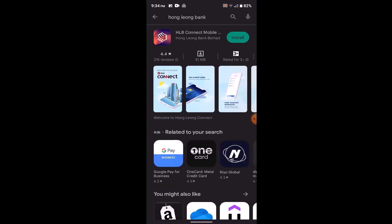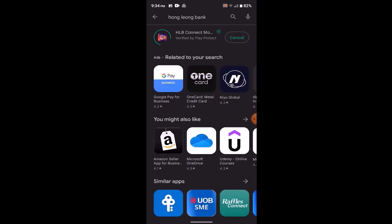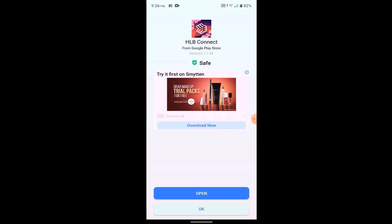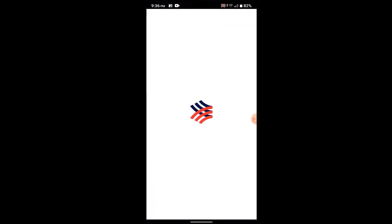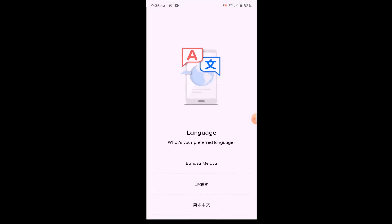After you type in the name of the application, you'll be taken to an interface where you need to click on install. Wait patiently while it is installing. Once the app is completely installed, you can open it up and either log in to your account or create a new account.